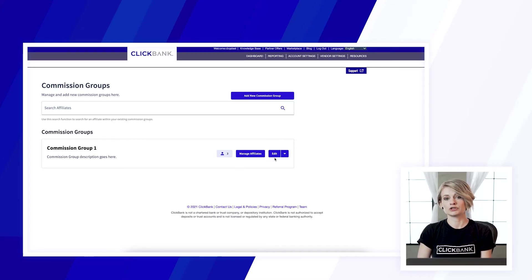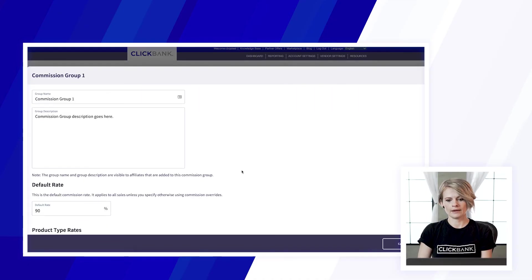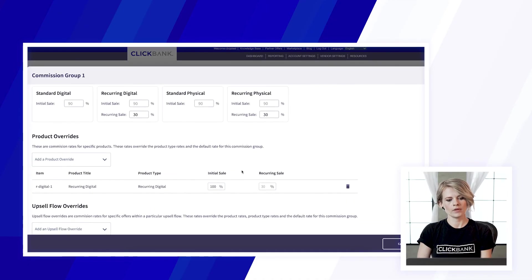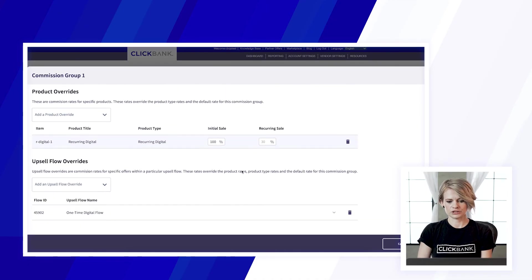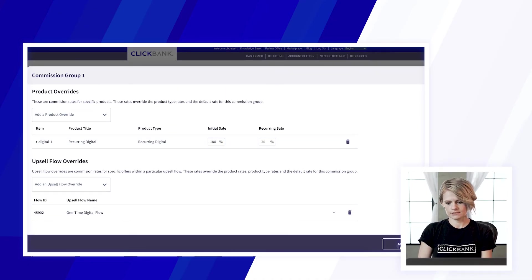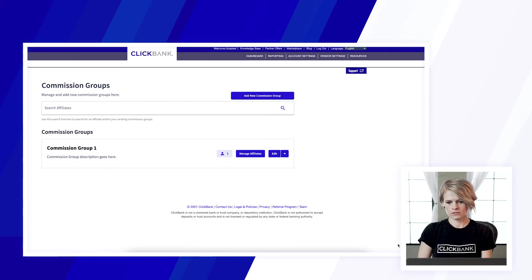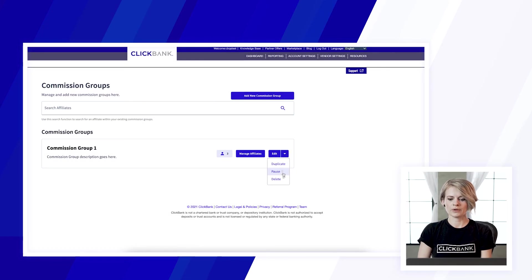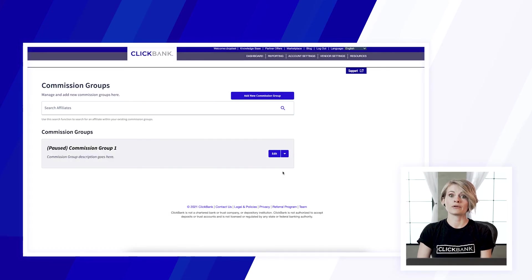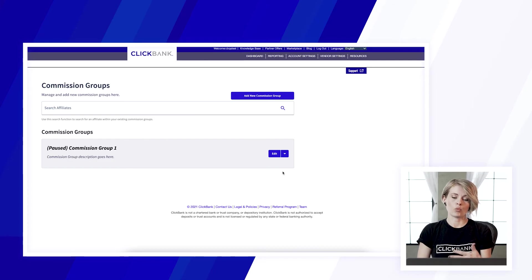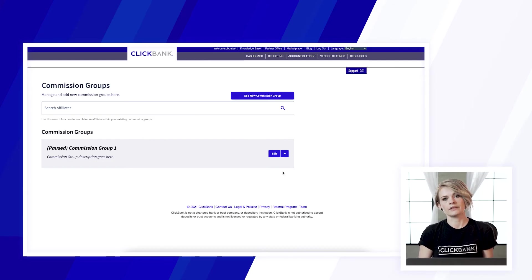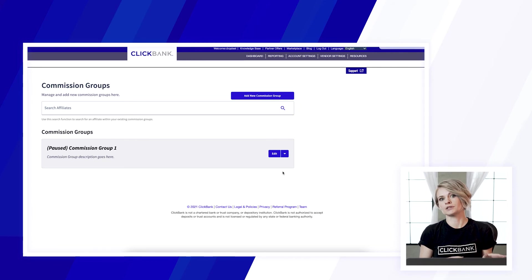For your existing commission groups you can edit them to modify the commission rates, you can temporarily pause them and when a commission group is paused the affiliates in that commission group will earn the standard commission rates instead.